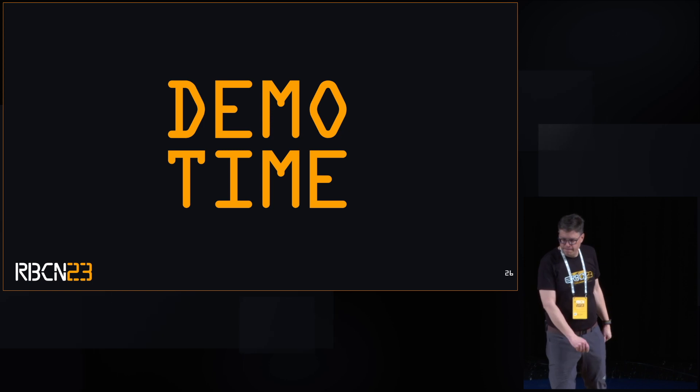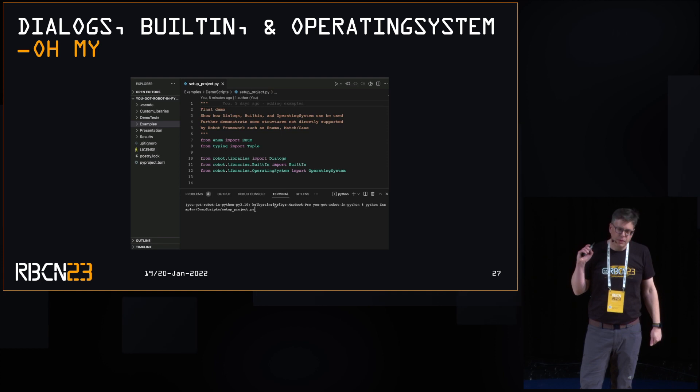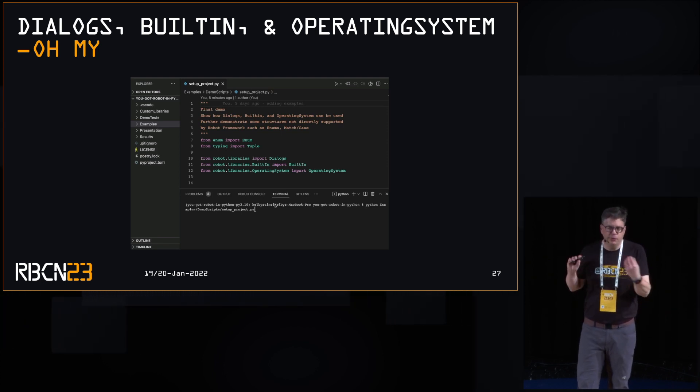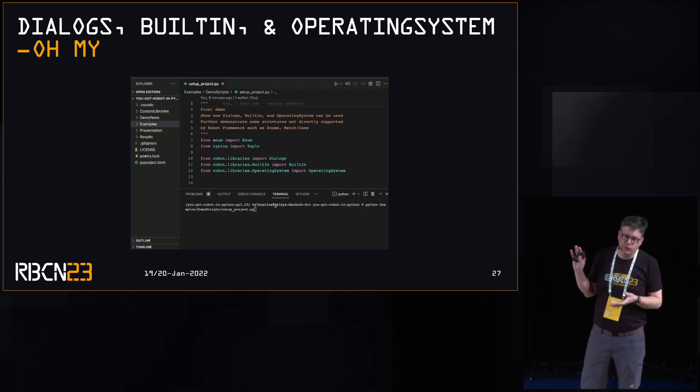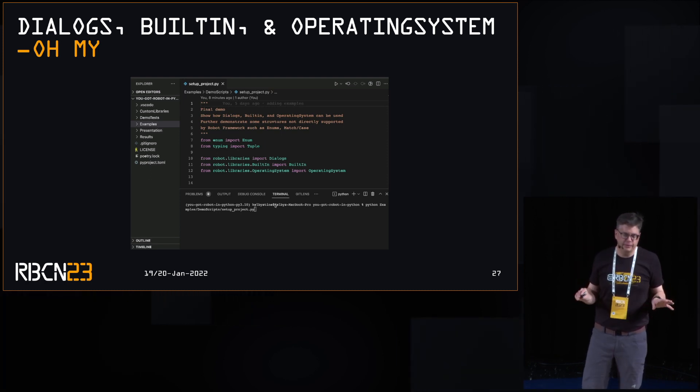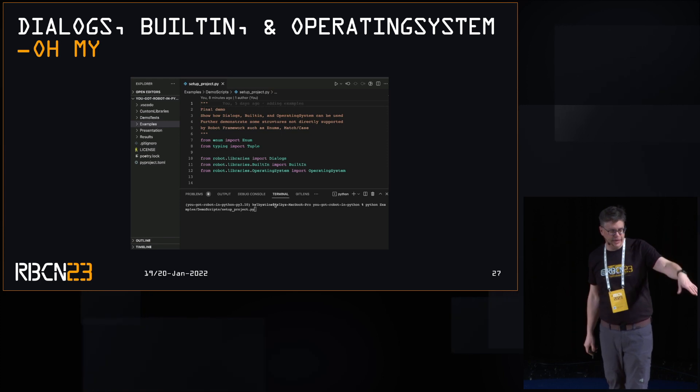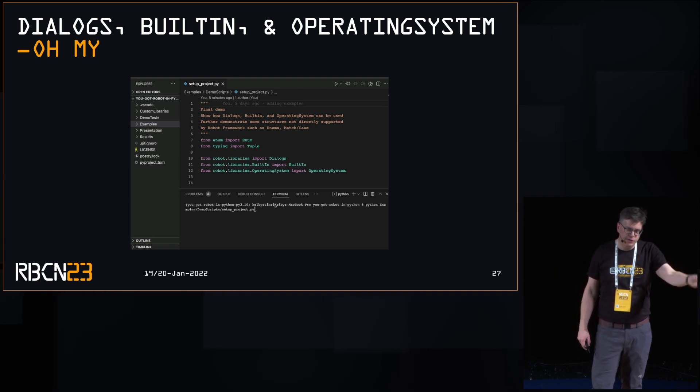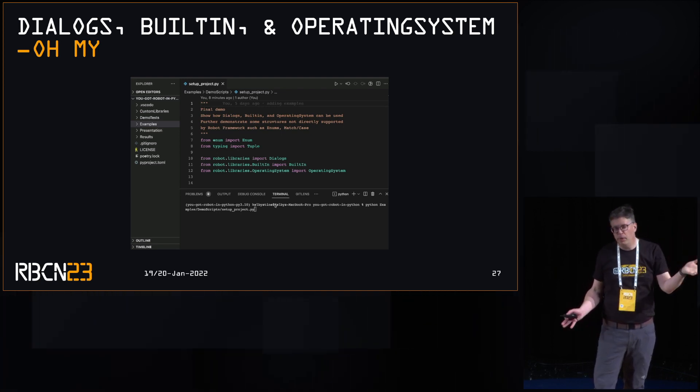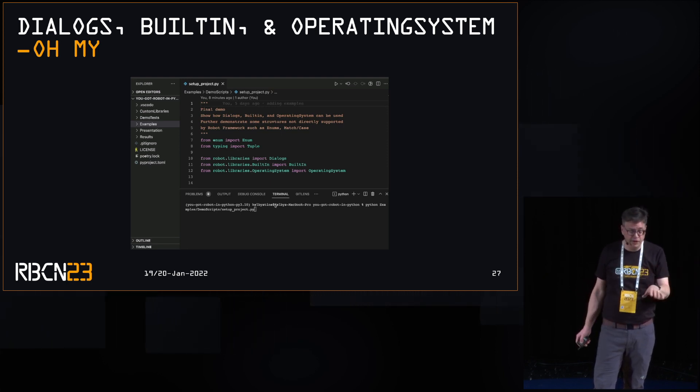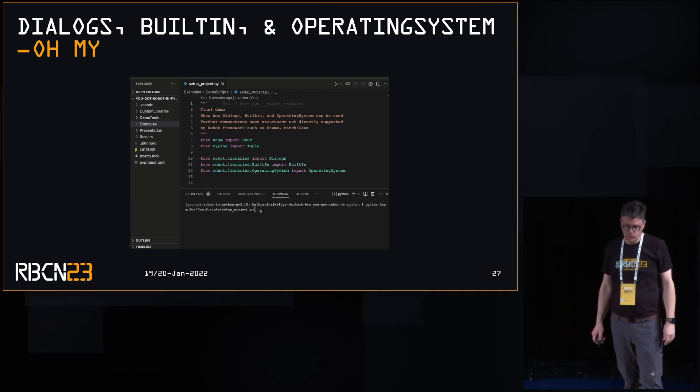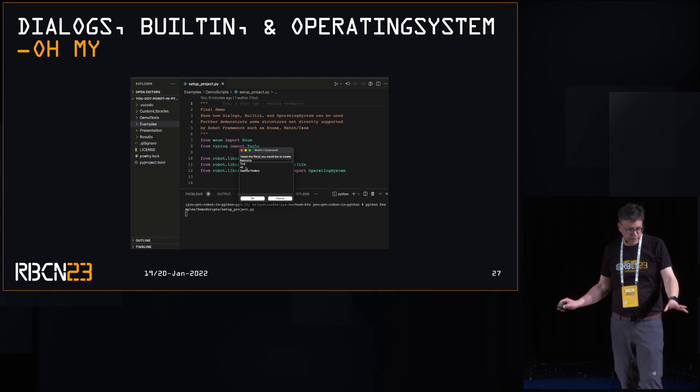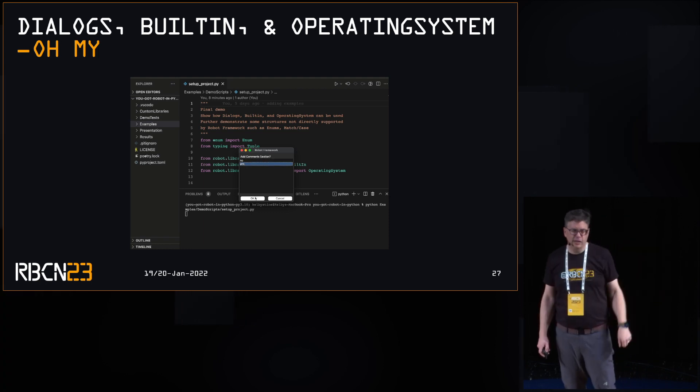All right. Demo time. So, the advantage of being able to leverage built-in methods that are behind all the keywords in a script is you can do something really fast and working. So, in this case, I took dialogues, the built-in library and the operating system and created this running script in about an hour and a half, 30 minutes of cleanup time. It was fairly straightforward. So, I got a little video here. So, I'm running the script. Give it a moment. Pops up a screen. This is all dialogues.